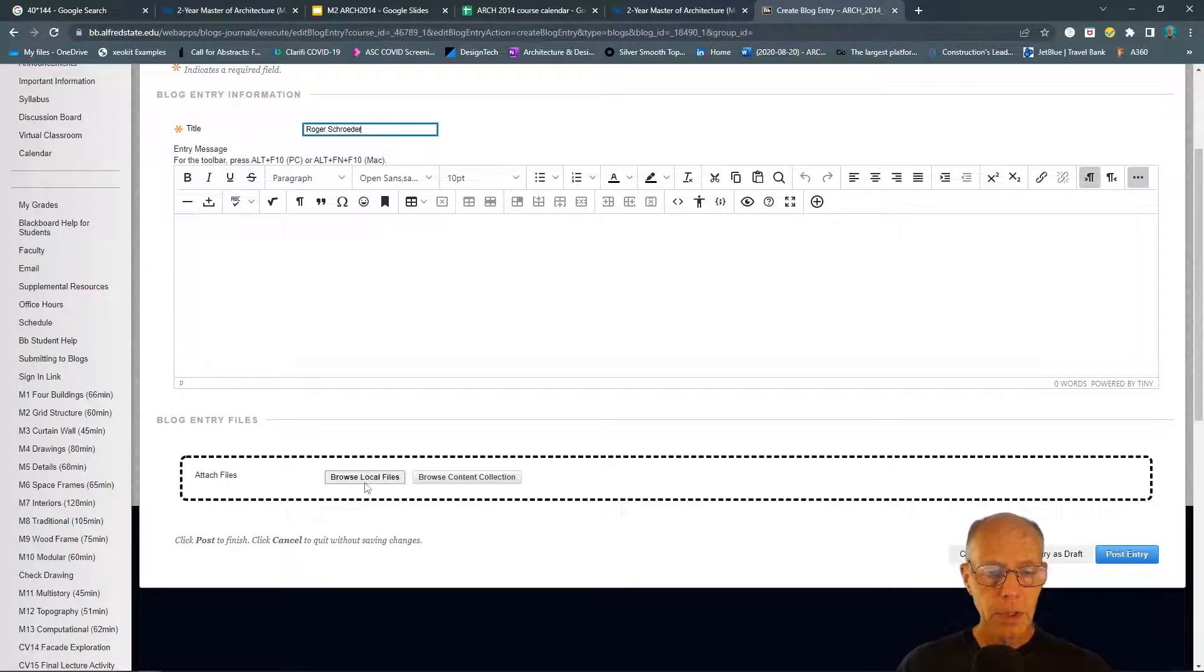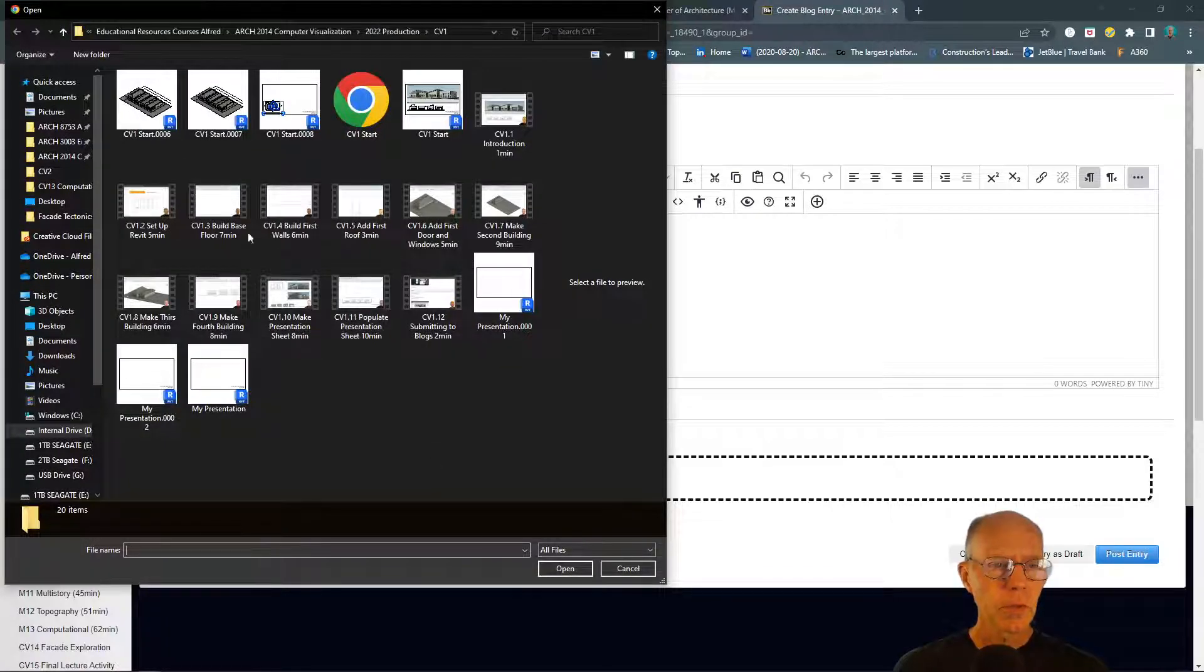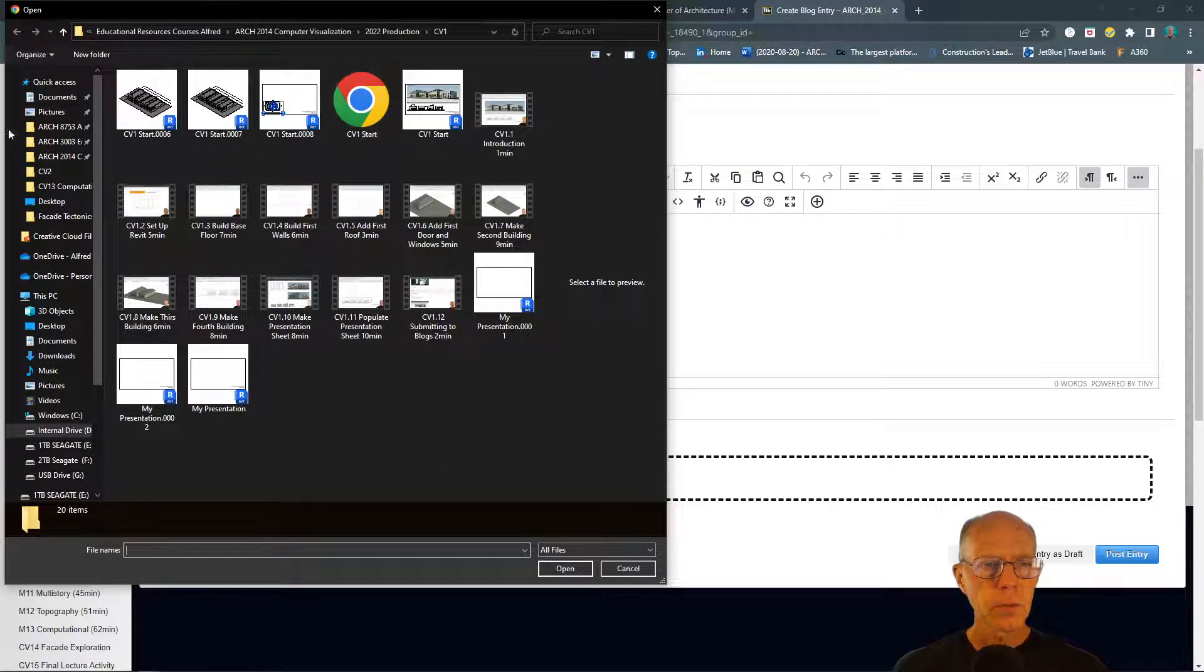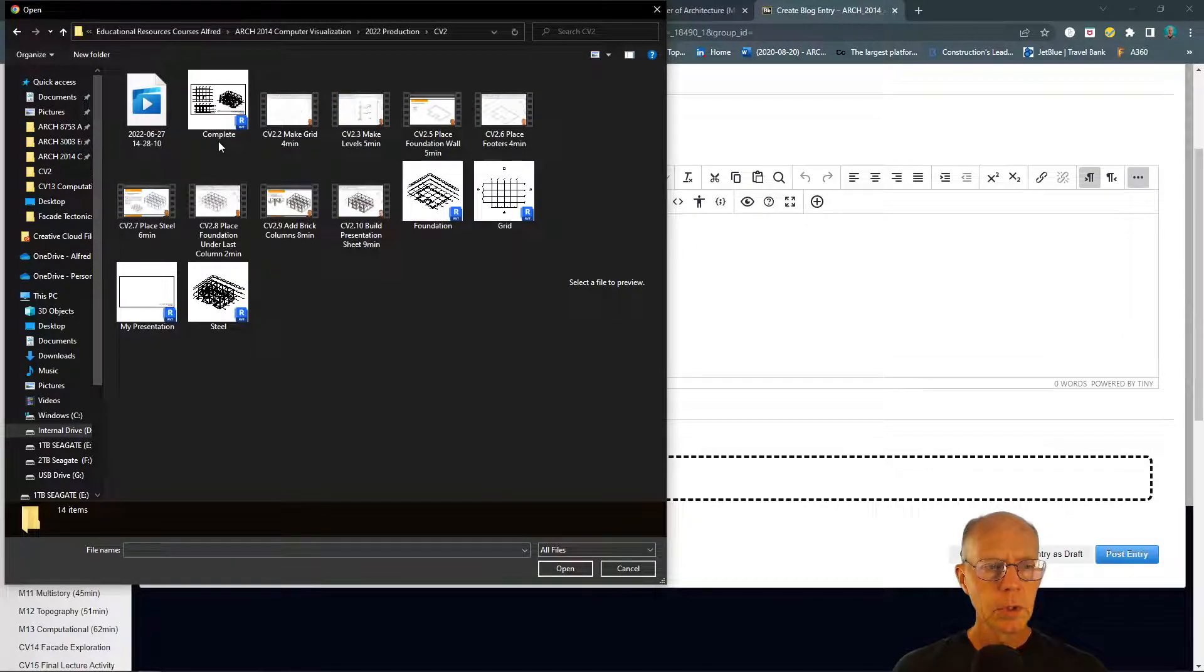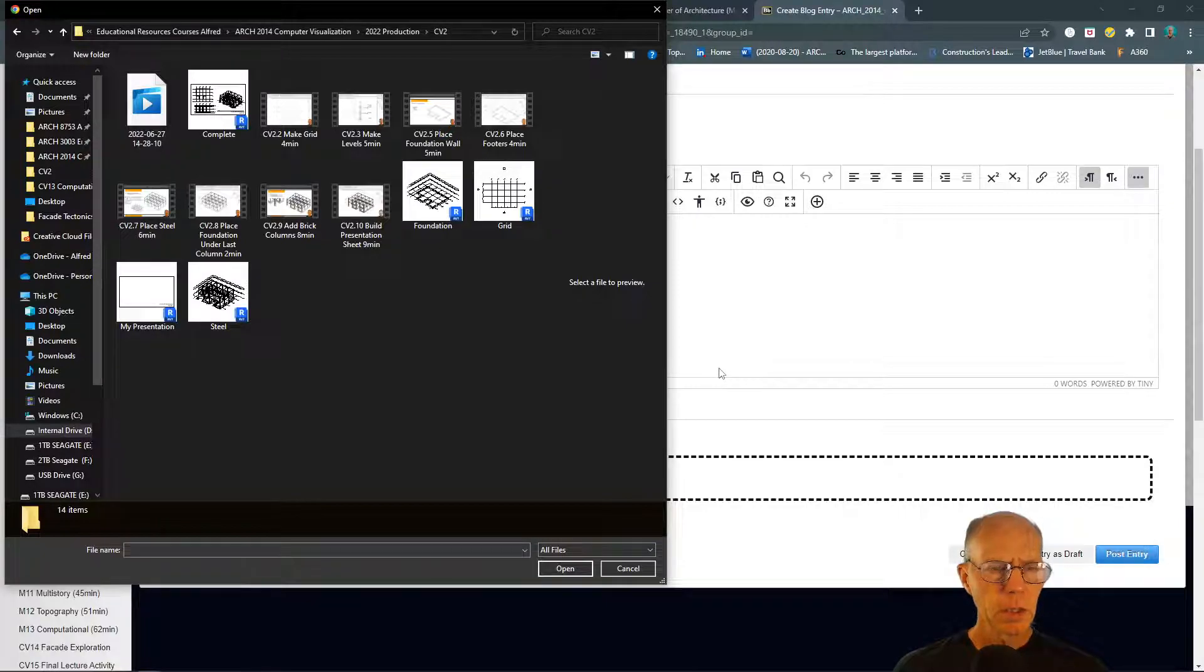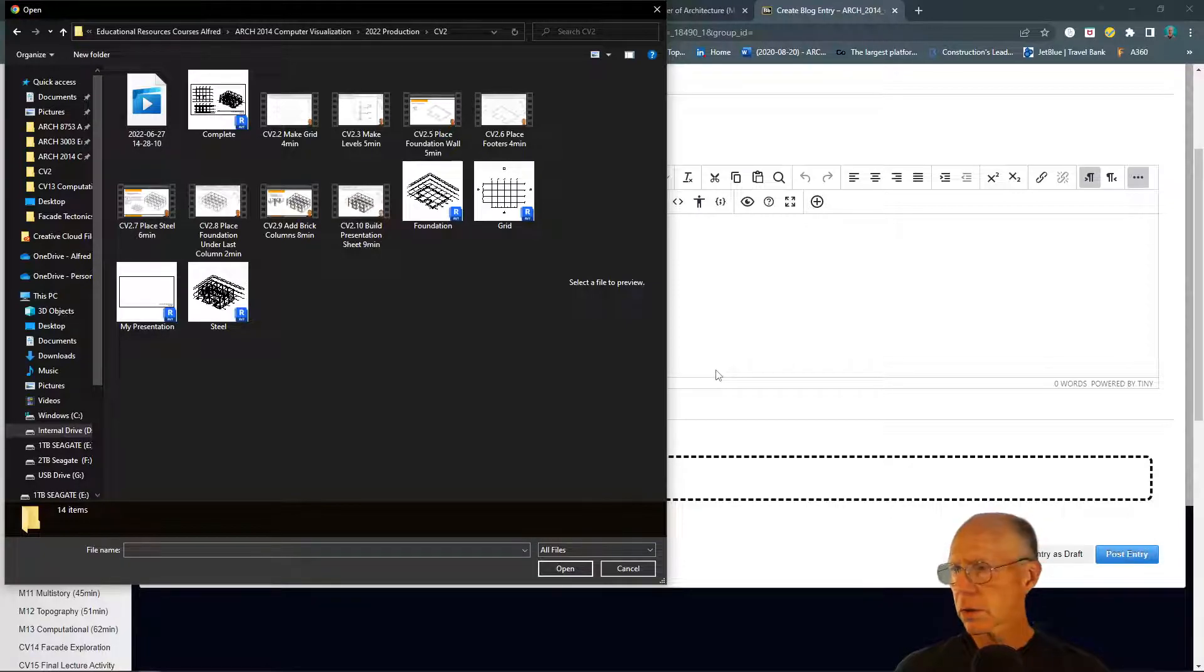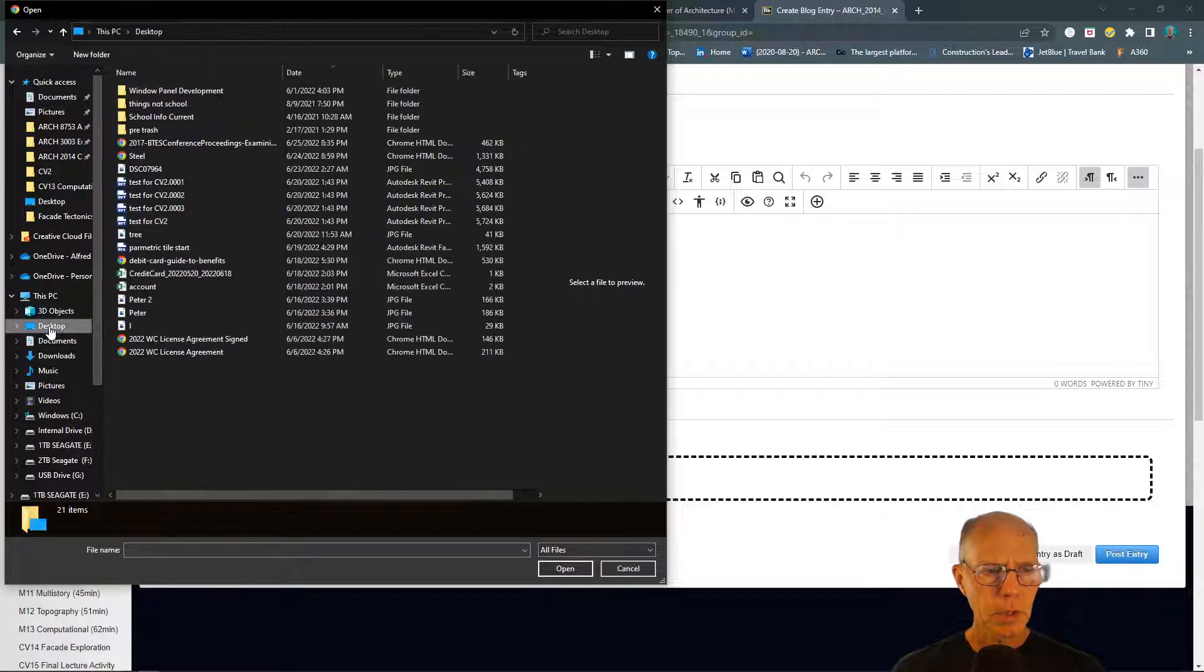Then we can look on our computer and find the files. For instance, this is CV2, and so the printout that I made—let's see if it's here. I might have put it on the desktop. Sorry, just a second.